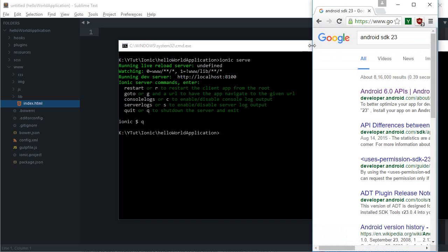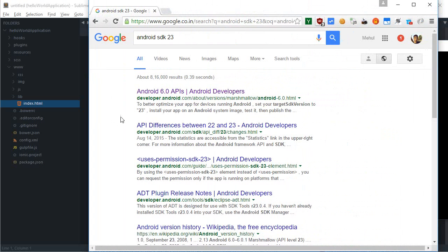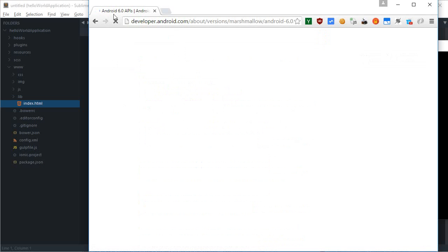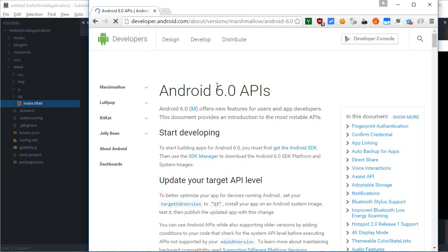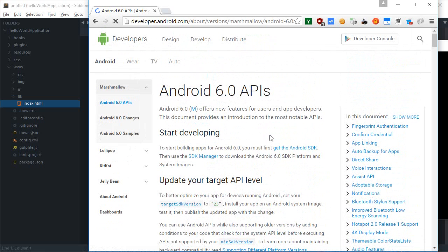Before you can export your application to Android, you'll need the Android SDK. Go to developer.android.com. Currently Android 6 API is the latest SDK, so I'm downloading that one. If you watch this later and Android 6.1, 6.5, or even Android 7 is released, you can download that instead.